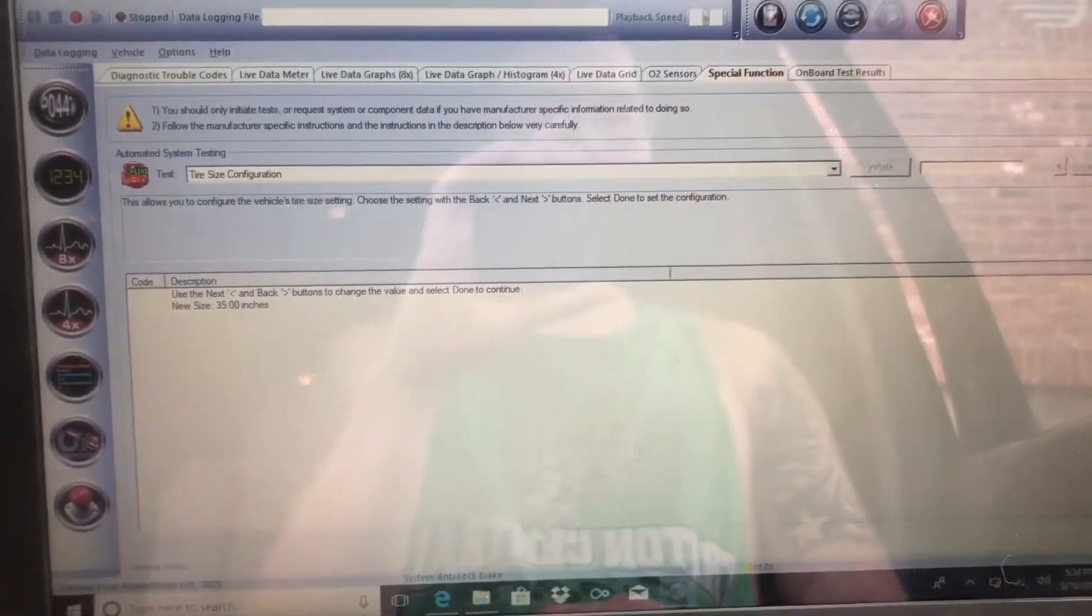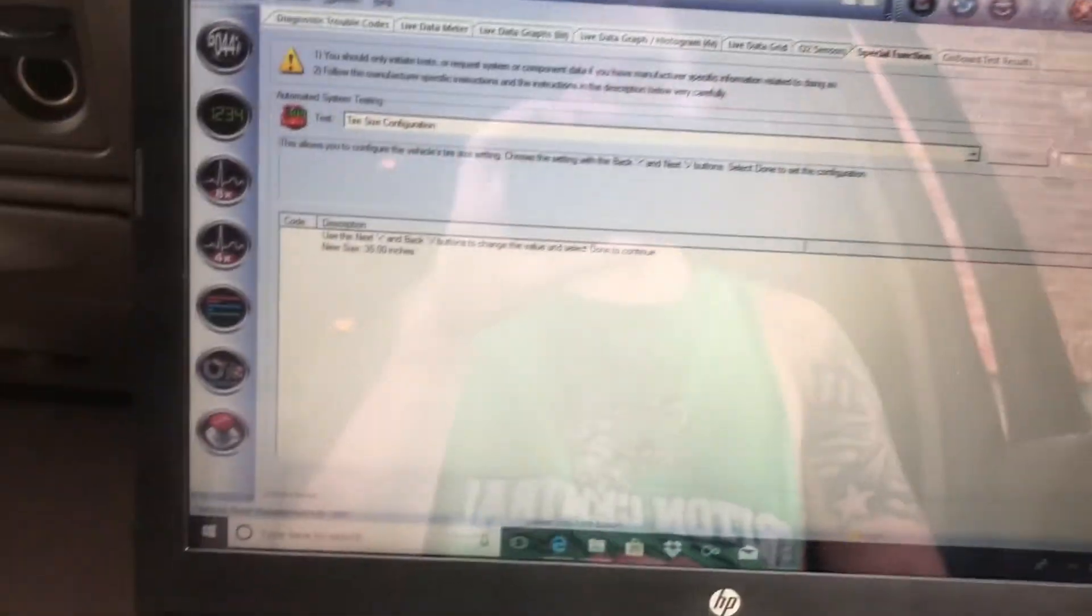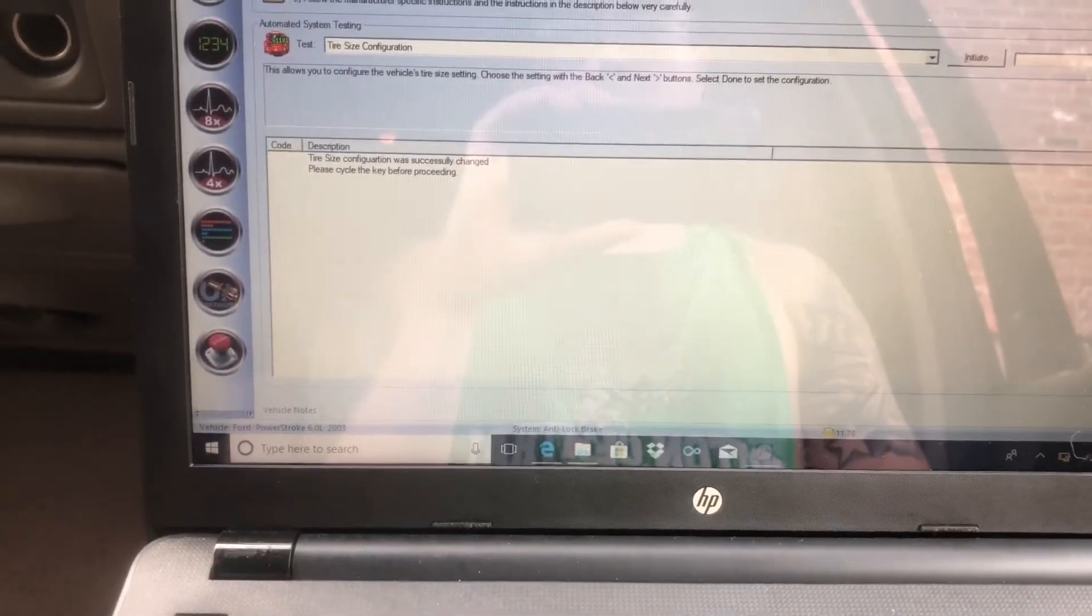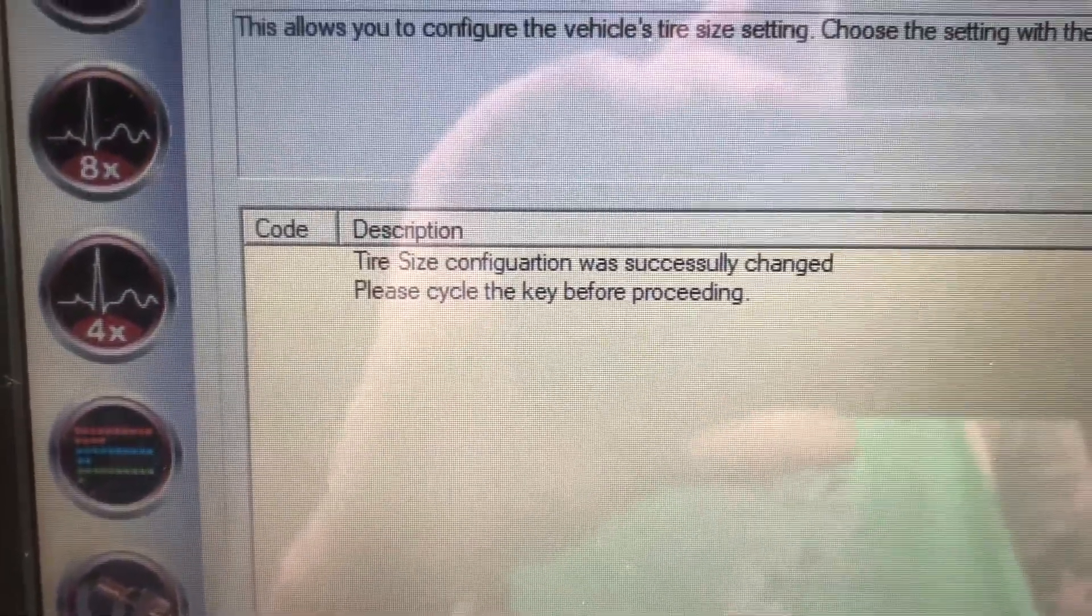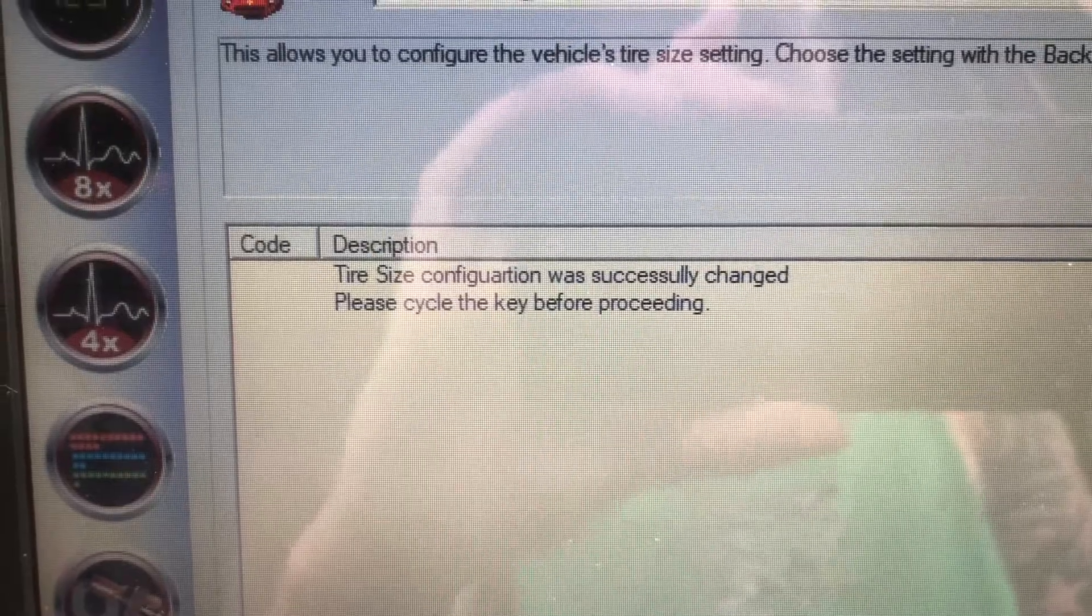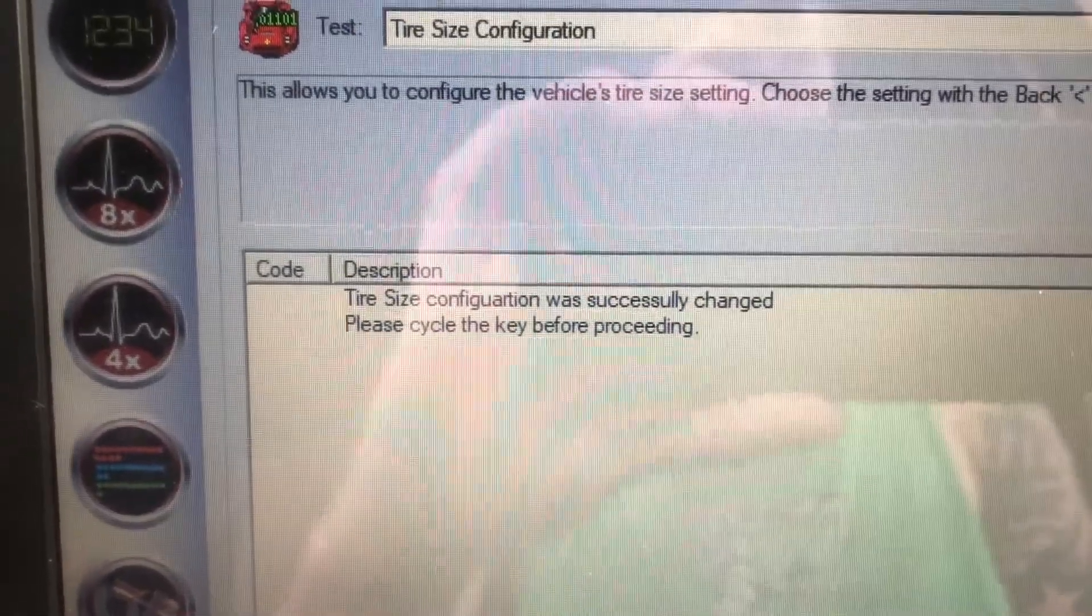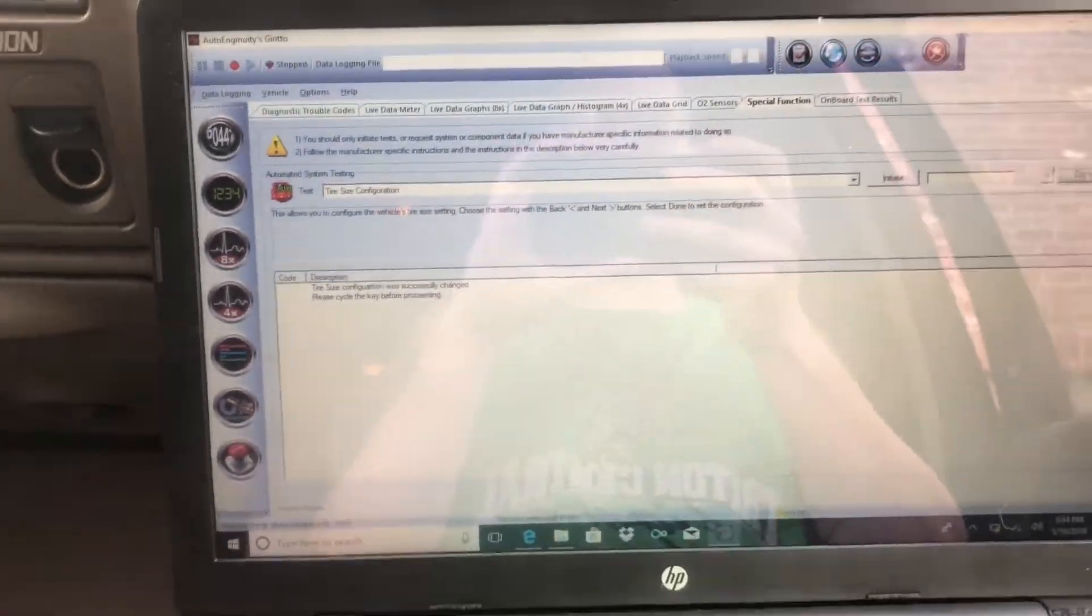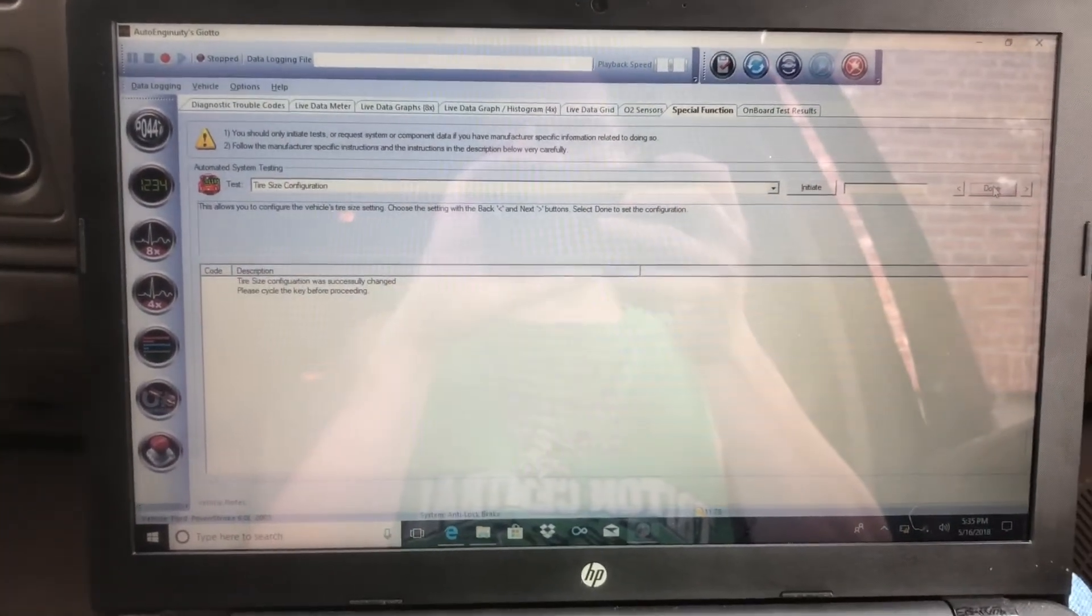When you're done with that, go over here and click Done. As you can see, 'Tire size configuration was successfully changed. Please cycle the key before proceeding.' So all you have to do is turn the key off and you're good to go.